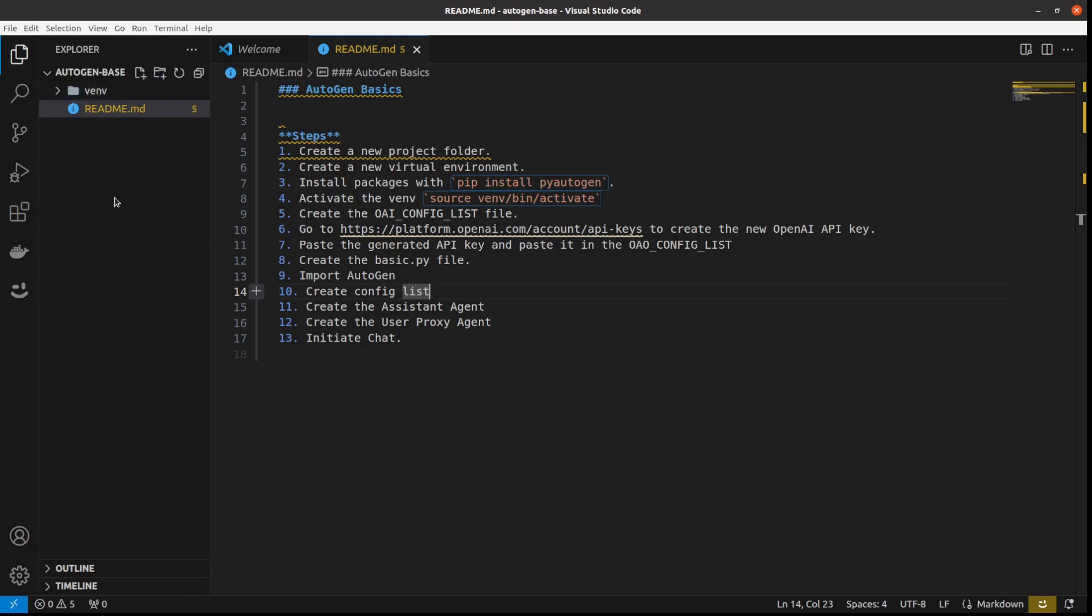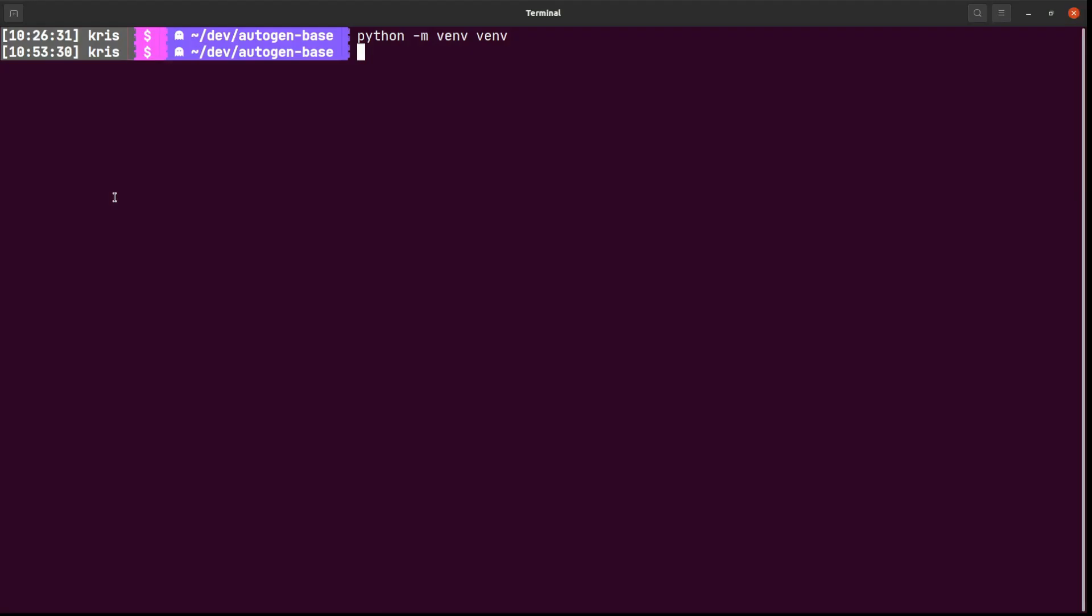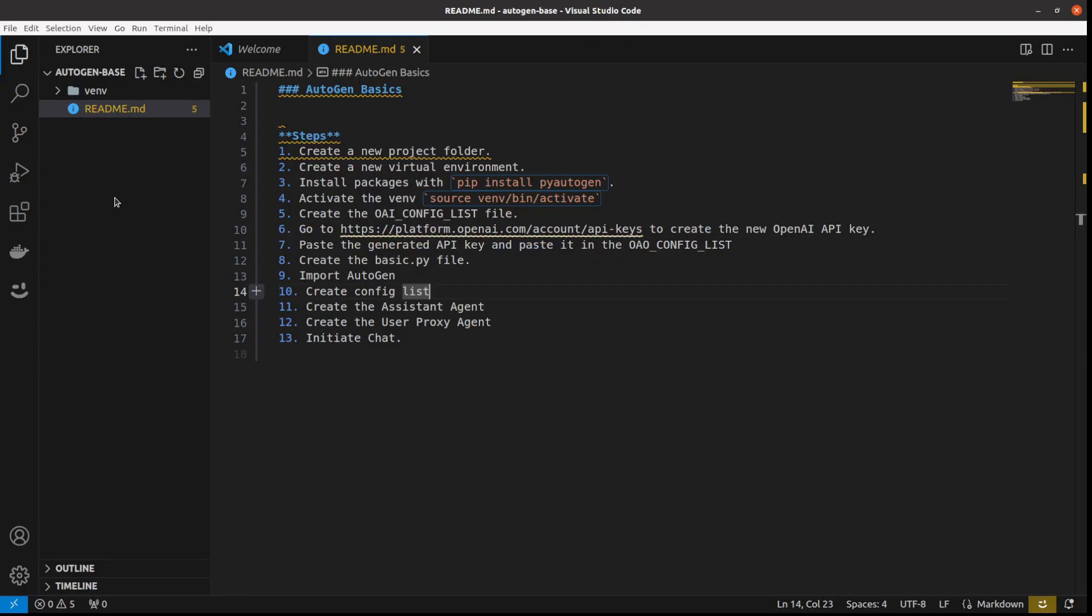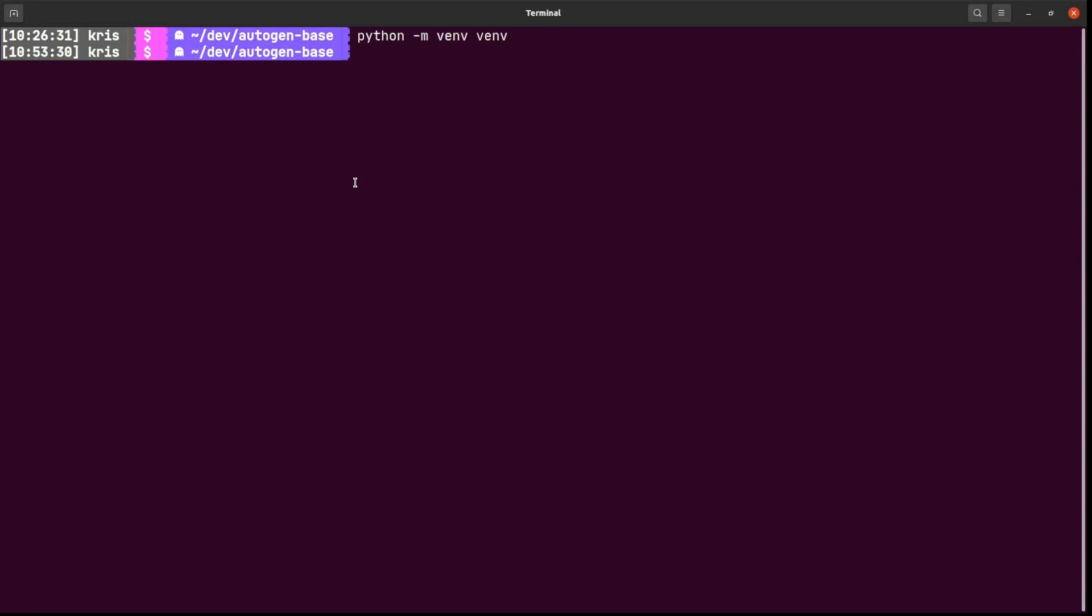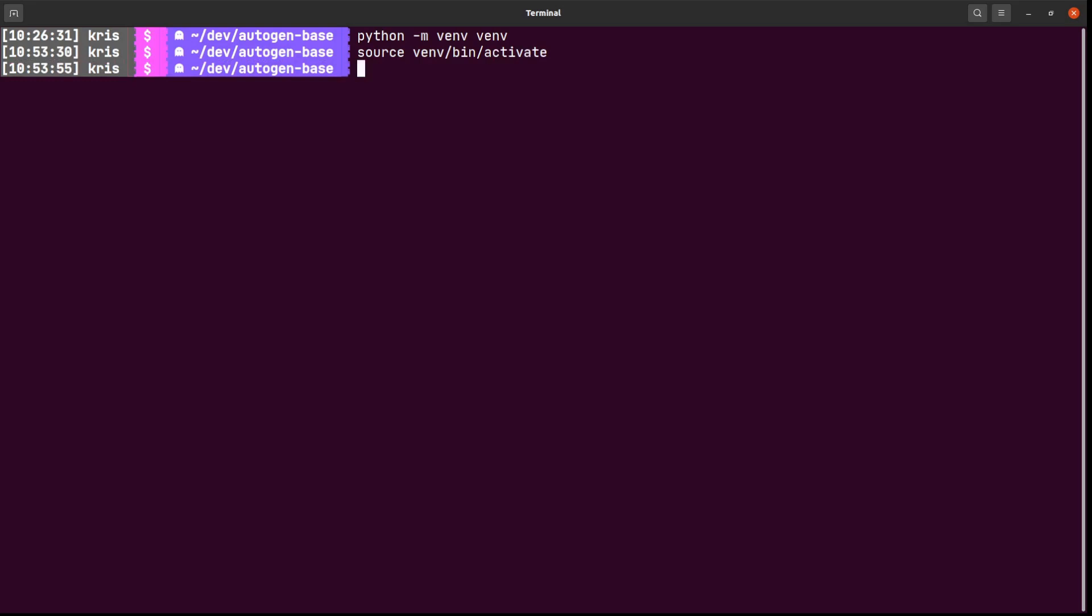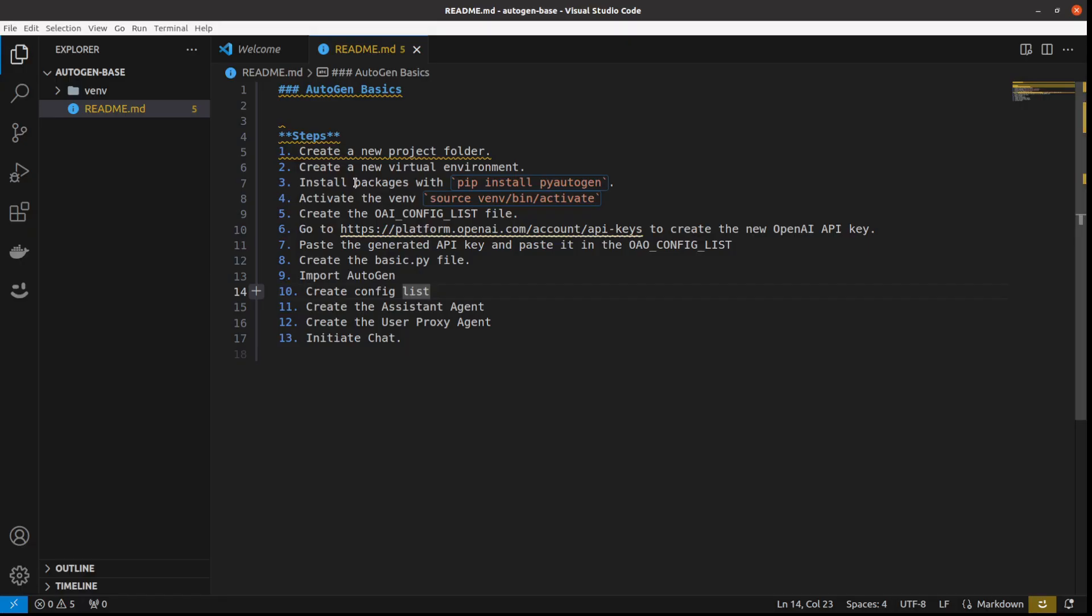Then I need to activate that. So I will go with source venv/bin/activate. Now it should be activated. Let's see with pip freeze. I don't have anything yet. And all I need to do is to install AutoGen.